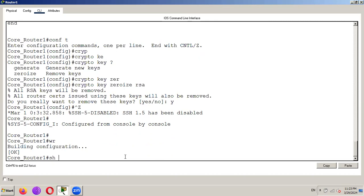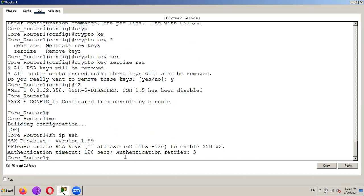So if you want to check show IP SSH. So this will also show the output SSH disabled version 1.99. And please create keys of at least 768 bit size.